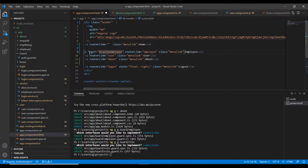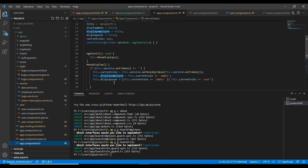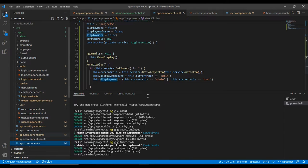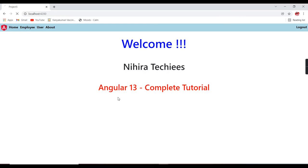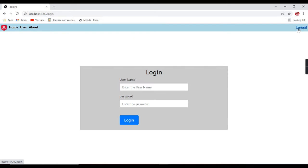So in the template we need to use the ngIf directive and mention the variable name. We can apply it the same way for the user menu using the display user variable. Let me try now.